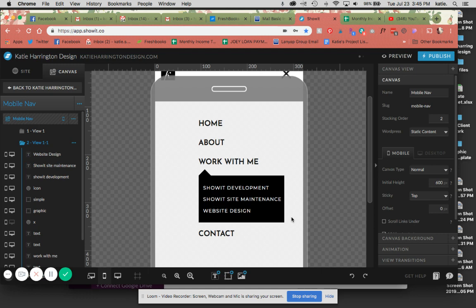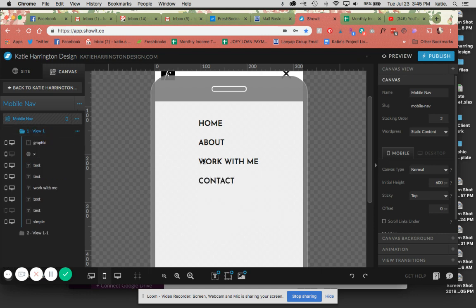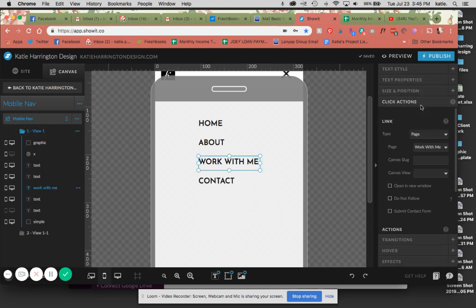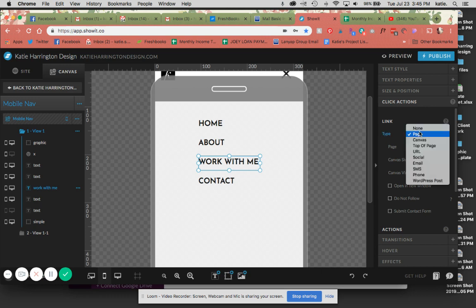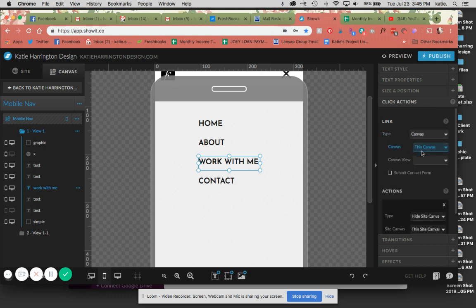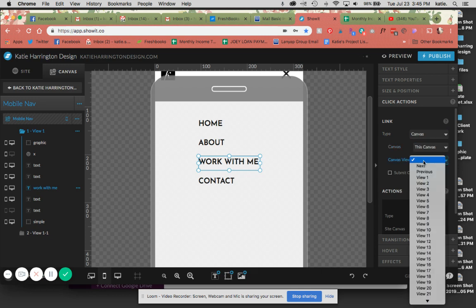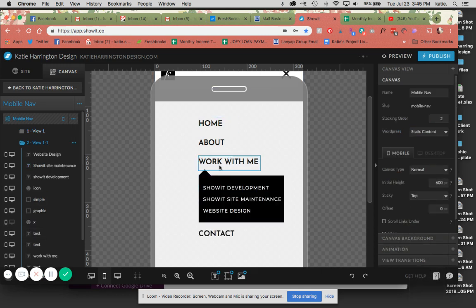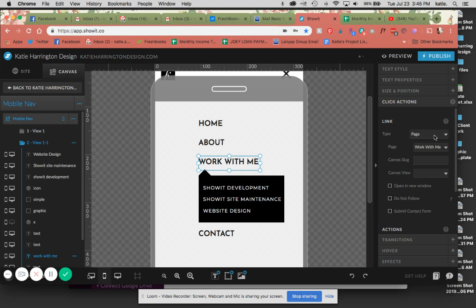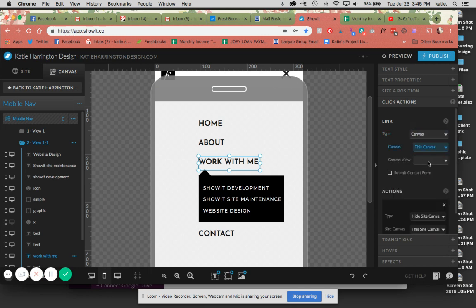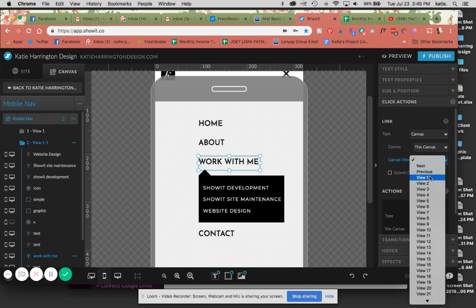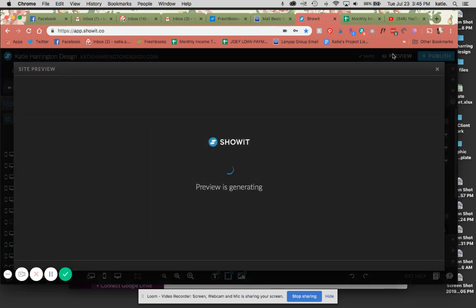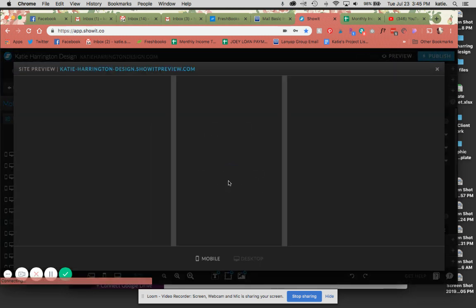Now since we have our second view, we're going to create our click actions to make the drop down work. Again, canvas, this canvas, and view two. And here we go with going back to canvas, this canvas, and view one. And now when I preview it here on mobile.